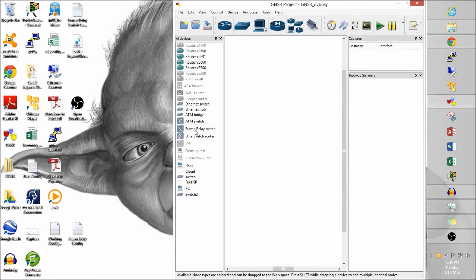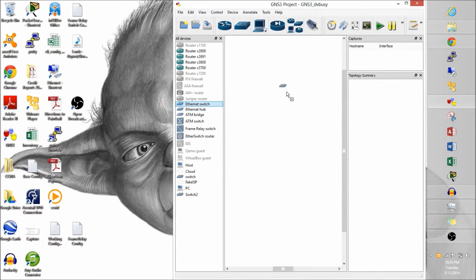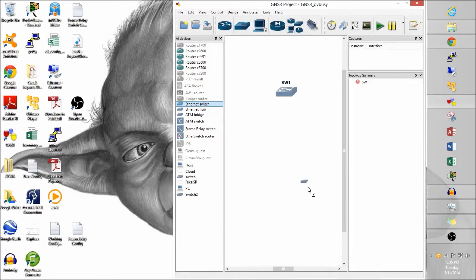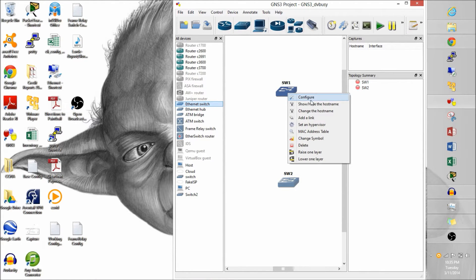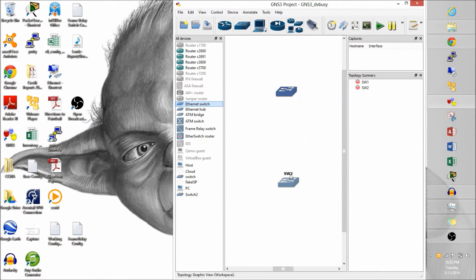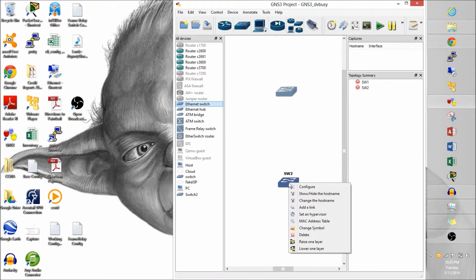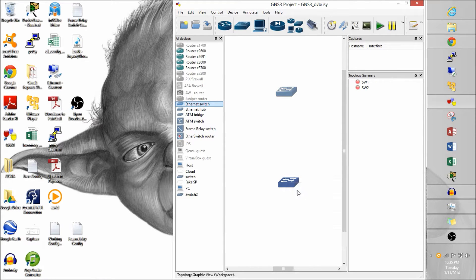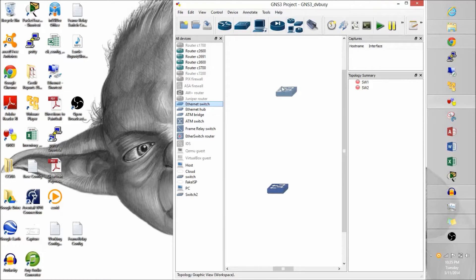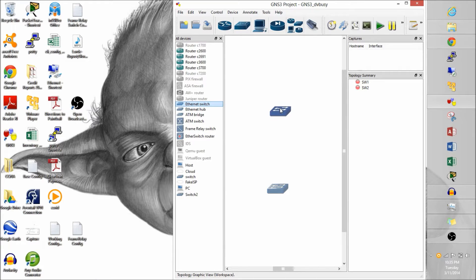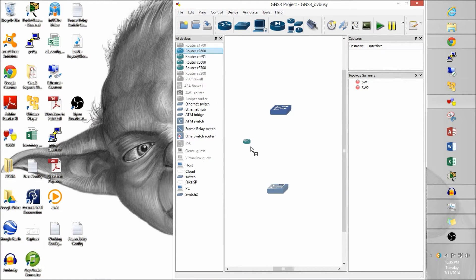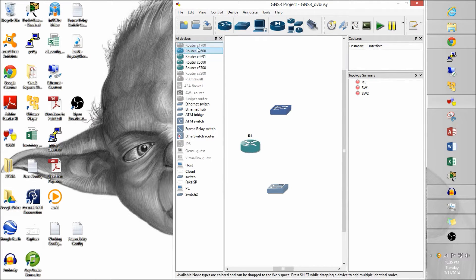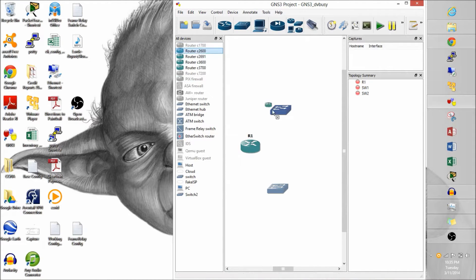First hop redundancy protocols. Let's start with HSRP, Hot Standby Routing Protocol. We're going to set it up from scratch in GNS3. Not a whole lot of configuration, but if you're not familiar with HSRP, there will be a couple new configs that you can learn today. So let's get started here.